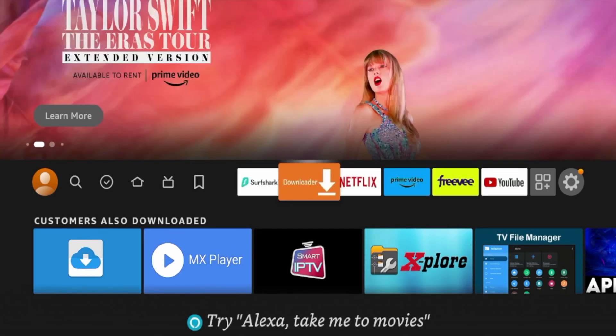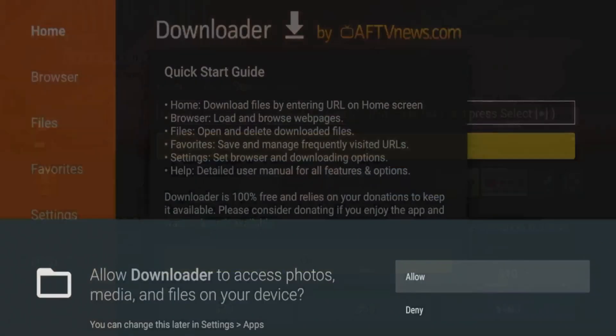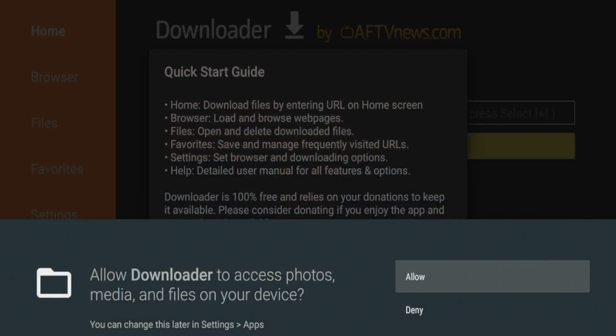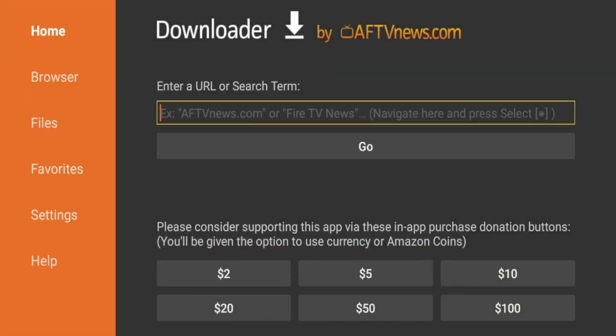Now I'm going to launch the Downloader application for the first time. Once you do that, you'll see a couple of messages. Go ahead and click Allow. Then you'll see a quick start guide — click OK when you see this message. And now you're on the Downloader app.